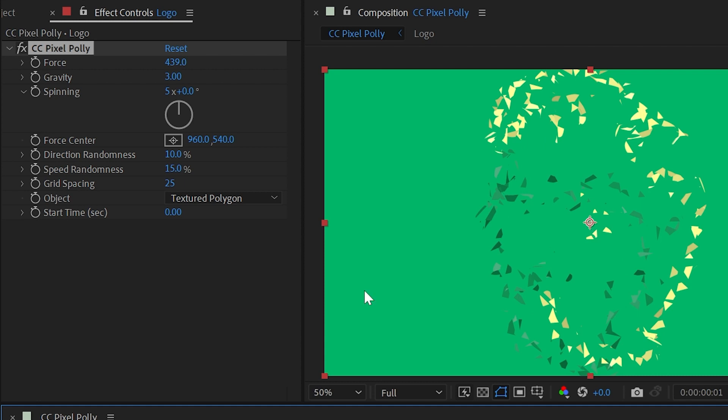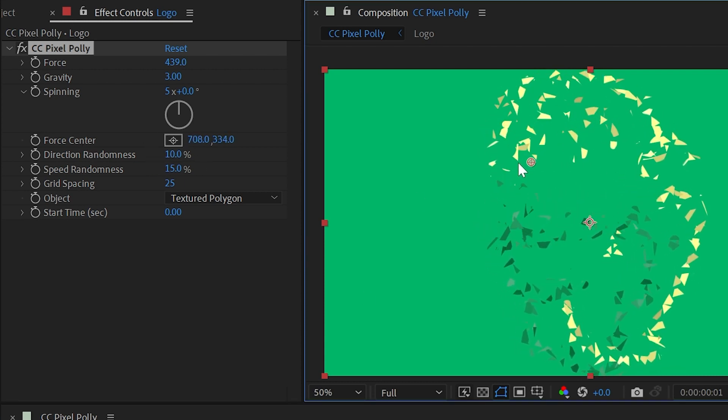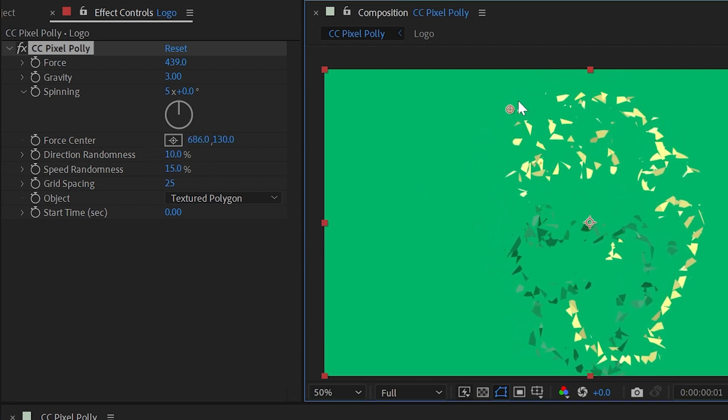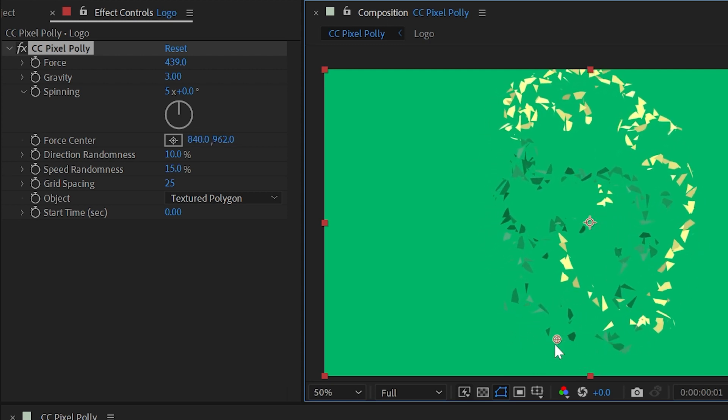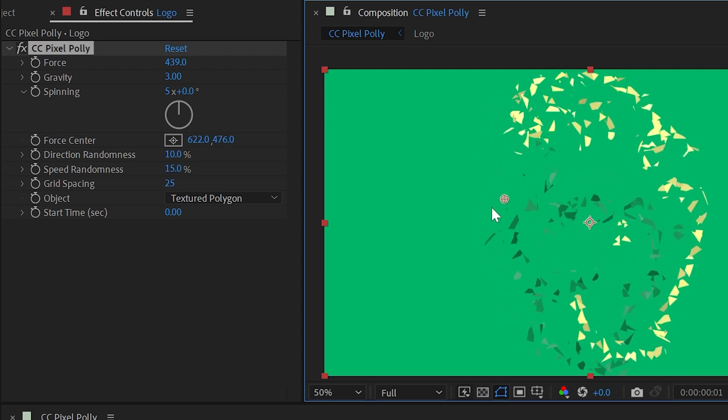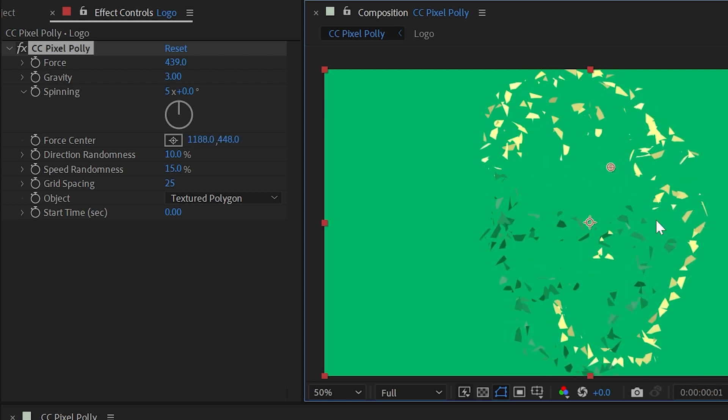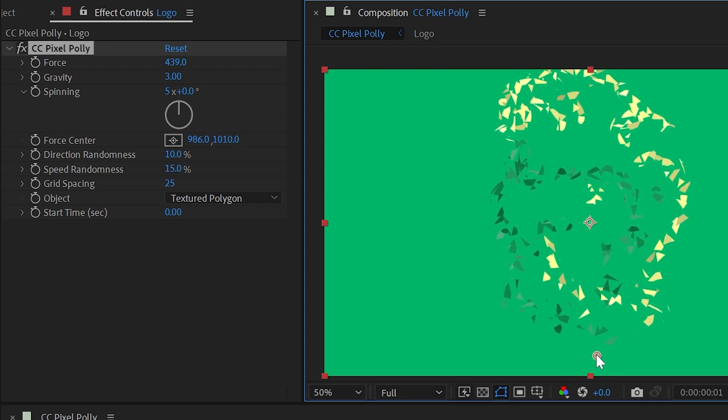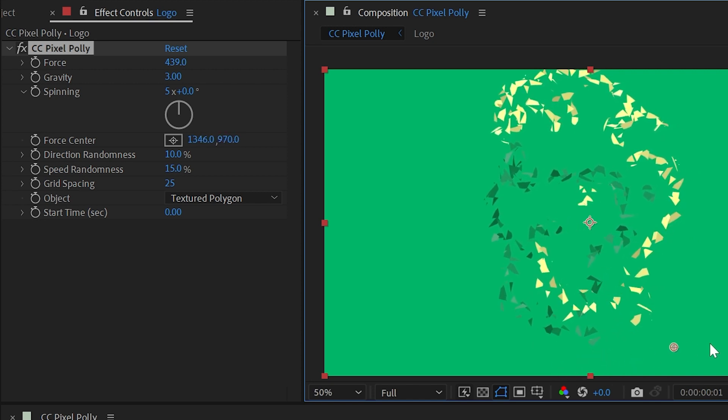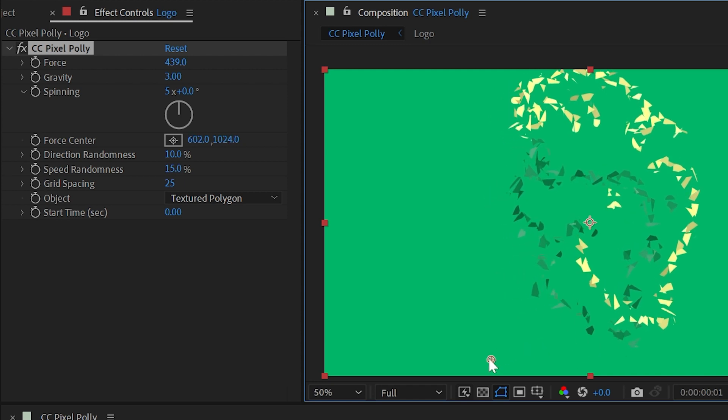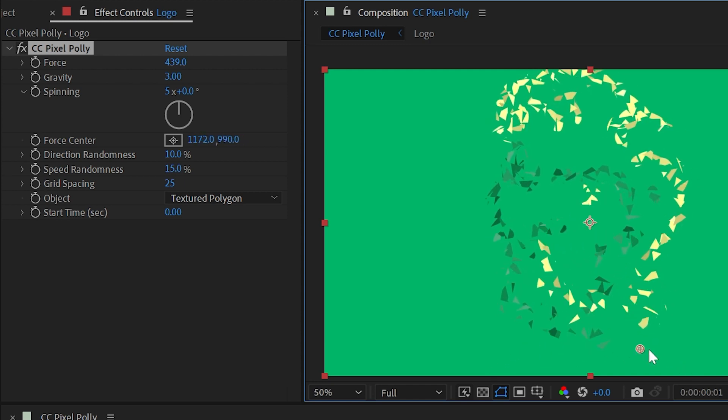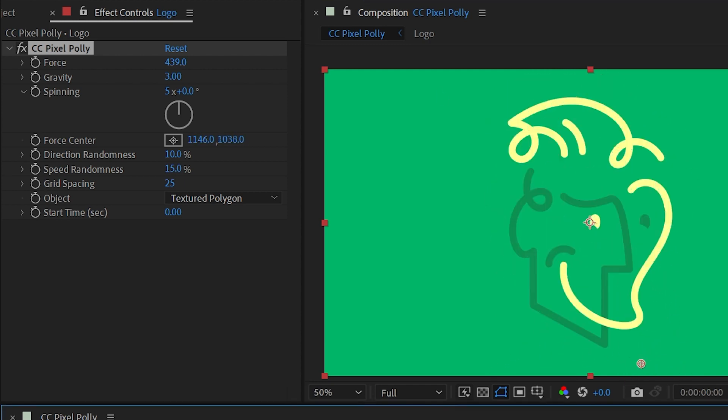The next property is force center and this is a point control right in the center of the layer. As I move this around you can see that it kind of controls where this shatter is happening from. There's no way to control how much of your image is shattering. It will always shatter everything at once but this will at least put the force at a specific point so that all the shards fly off in a direction relative to that point.